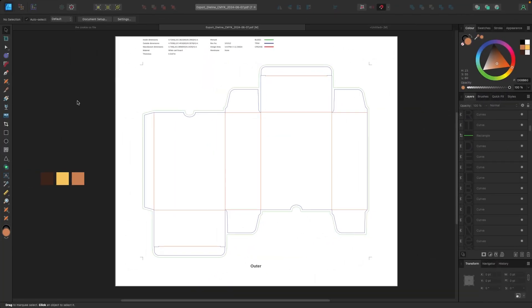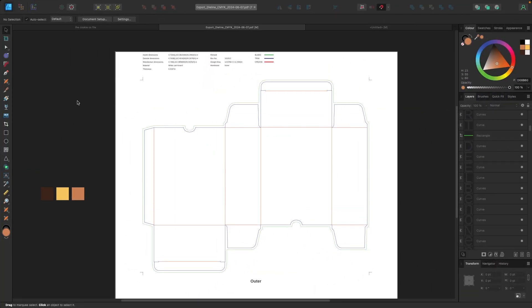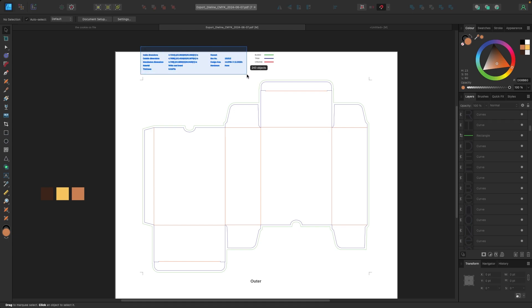Okay. So now that we have the file open, there's a couple of things I want to do just to clean this up a little bit. They have the specs displayed at the top up here and this label that says outer. Let's just get rid of those. So what I'm going to do is I'm going to click and just highlight all this text up here, all the specs.